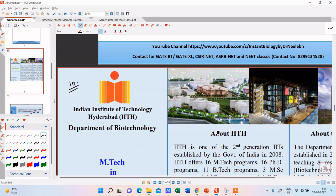If you liked the video, please hit the like button and subscribe to my channel. I will be back with more courses offered by IITs in the next part of this series. Thank you so much and have a good day.